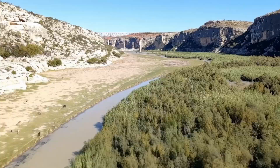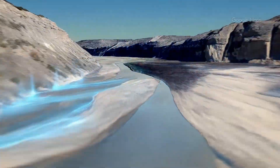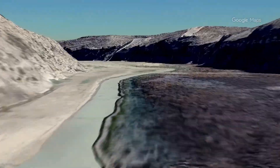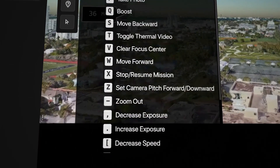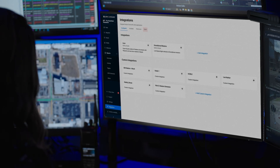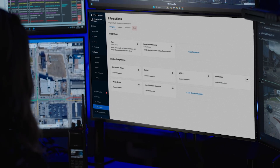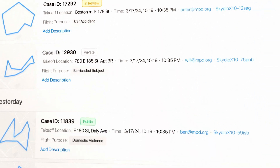Without anything but an internet connection, Skydio Paraverse takes all the friction out of mastering complex drone operations — from actual piloting skills, to building and testing complex integrations, to trying out different workflows, to building missions that you can fly in the real world.